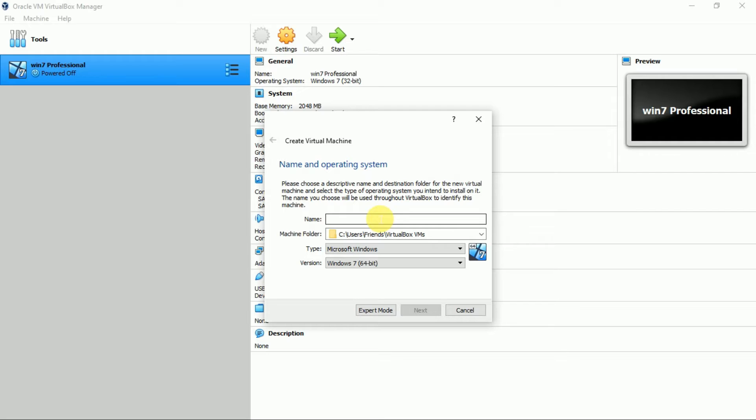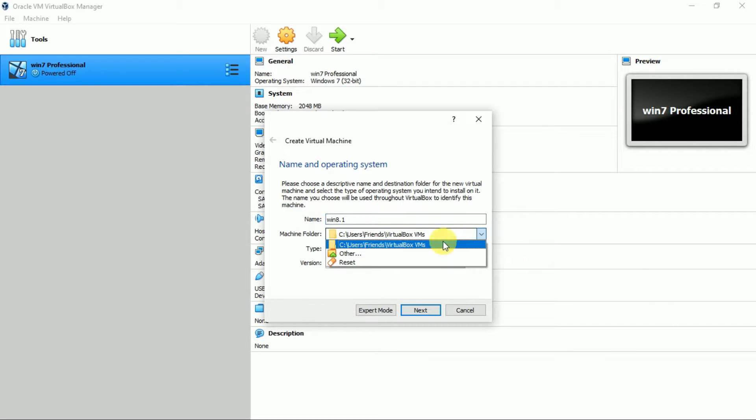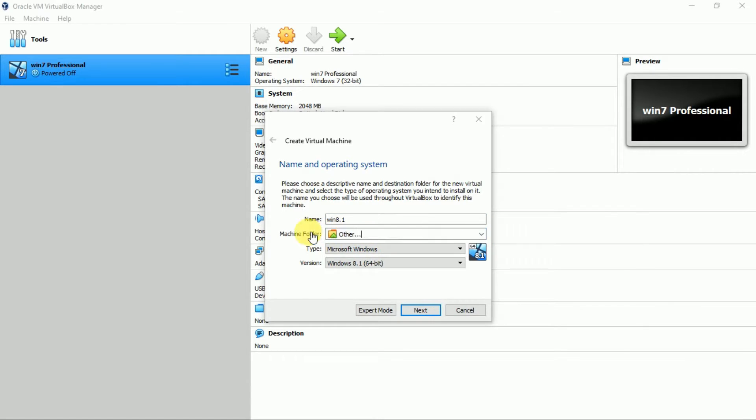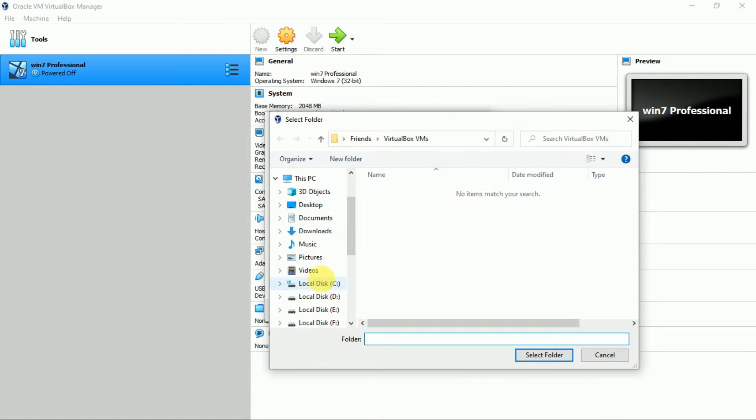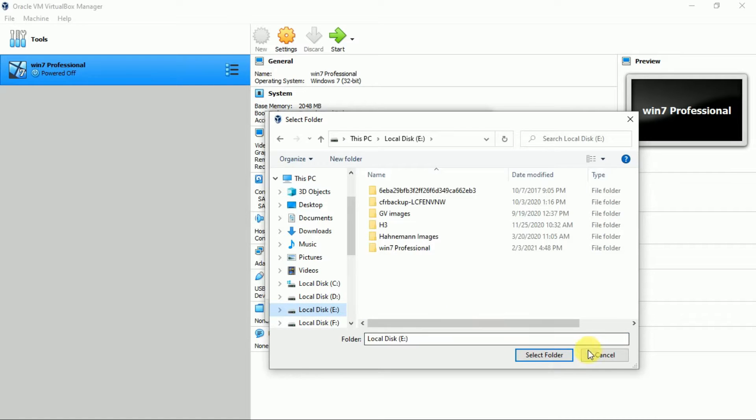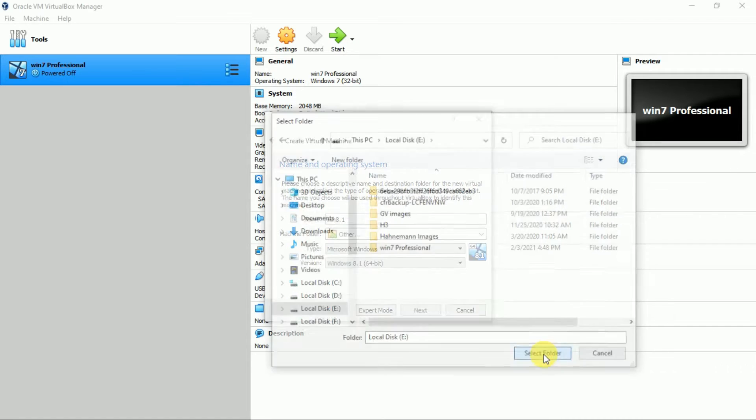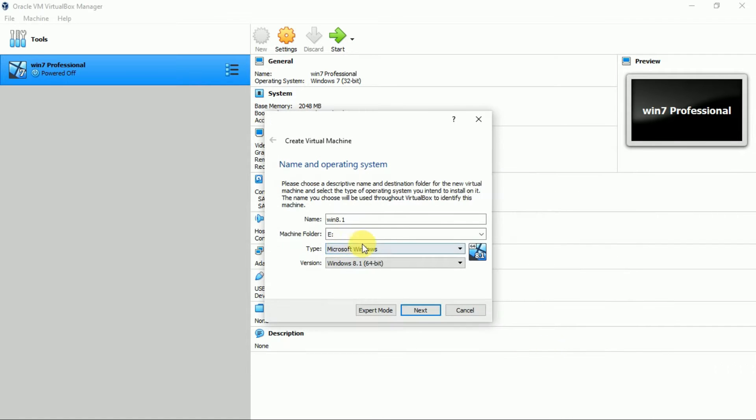As I am installing Windows 8.1, so I will write Win 8.1. You can give any name, there is no restriction. Select the folder where you want to install it. I am installing in my E Drive. You can install anywhere. The minimum size required is around 40 GB.